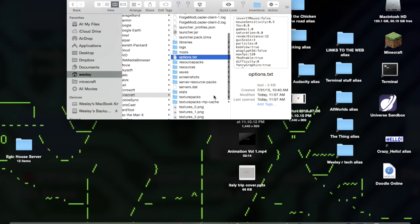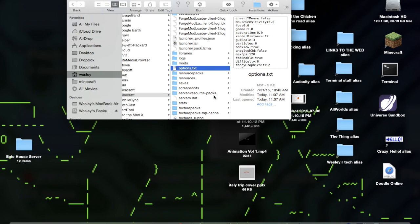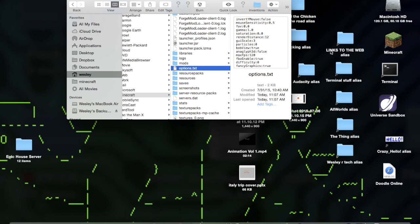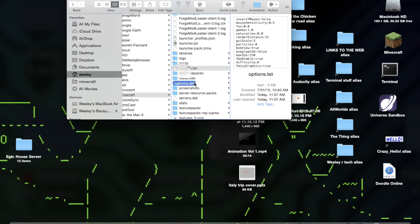When you launch Minecraft after dragging out the options.txt file, it will recreate itself. So you might have to drag it out multiple times — you drag it out, launch Minecraft, it still doesn't work, and you see the file has been recreated inside your Minecraft folder. You drag it out again and again and again, and it keeps coming back.